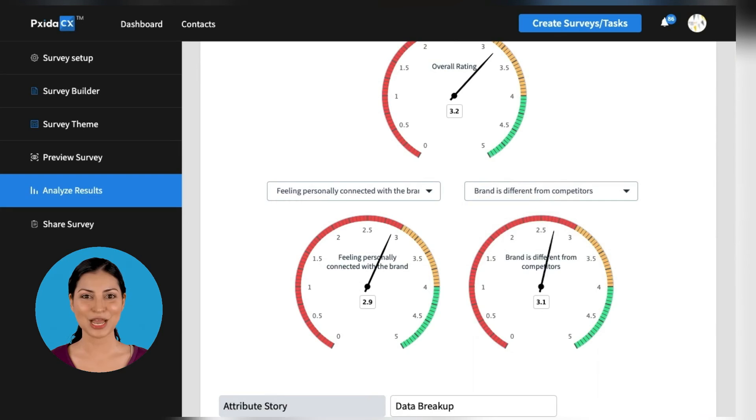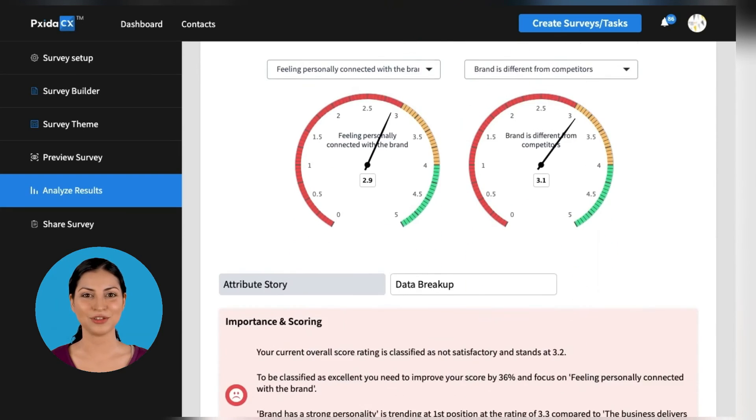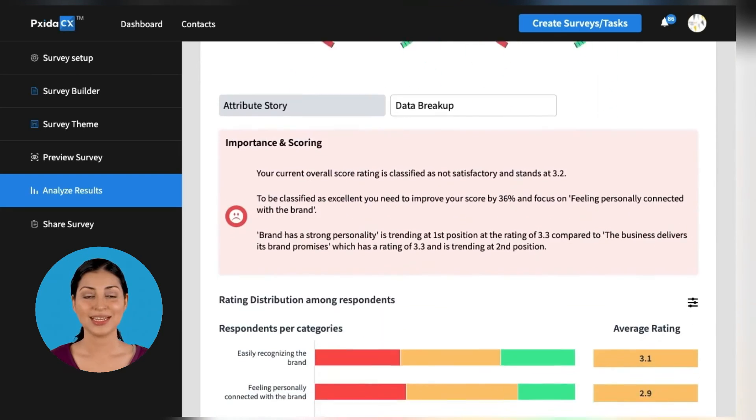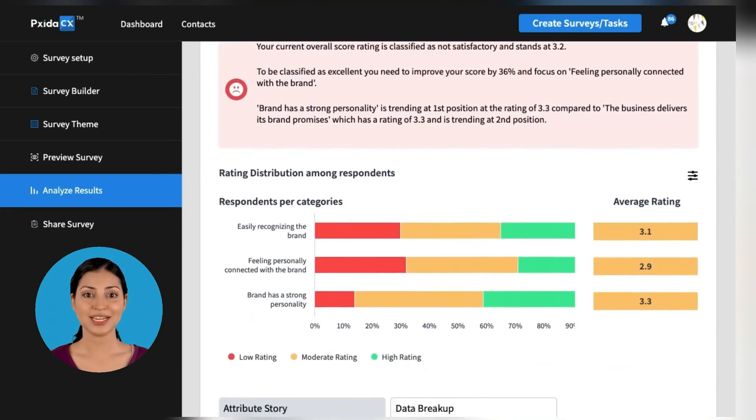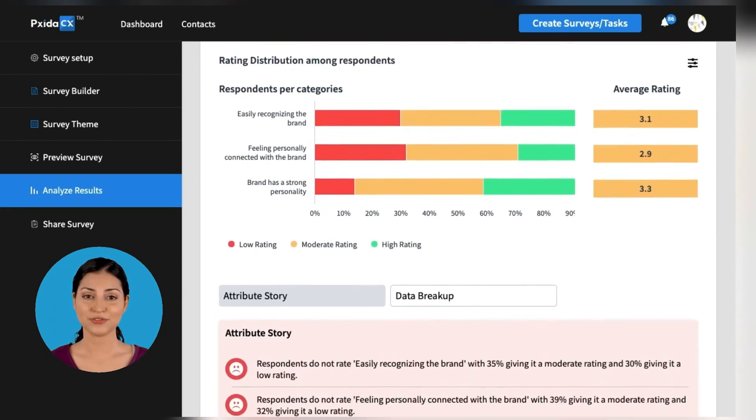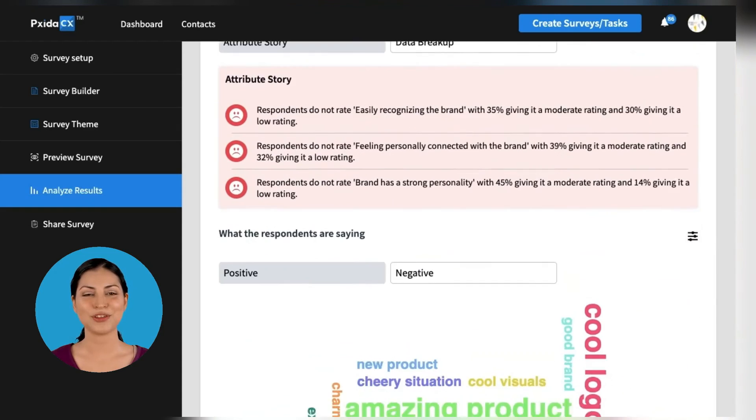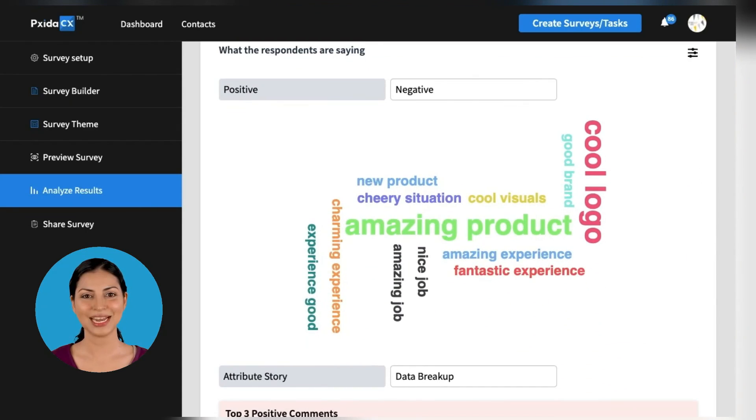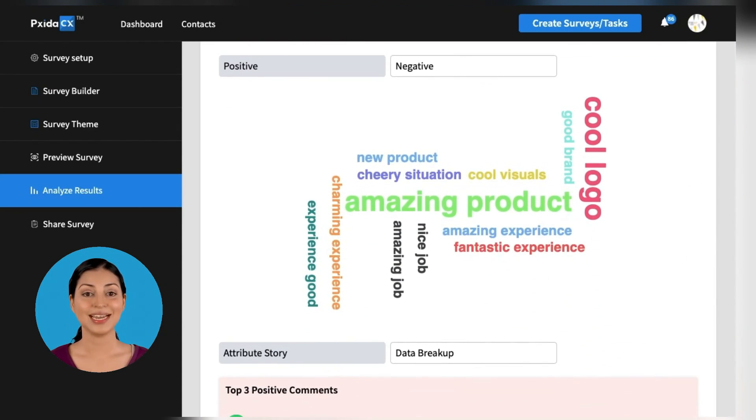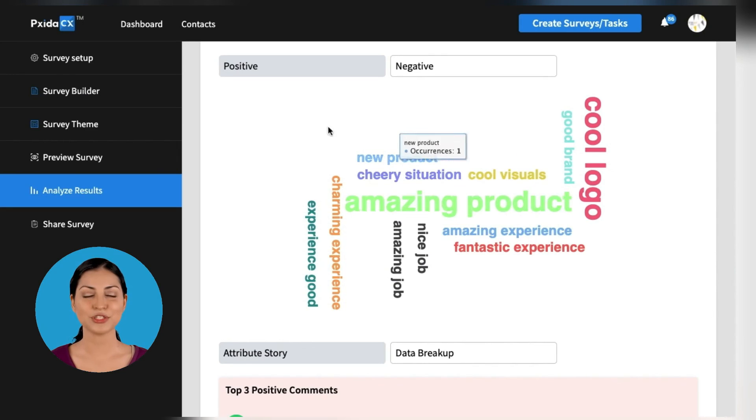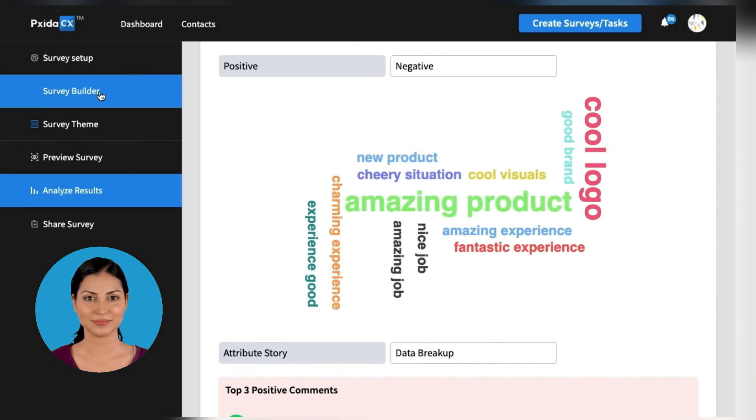Many of the top Fortune 500 organizations have already used the unique technology of Pixita CX to change the course of their business. You can do the same in a few easy steps. Sign up for a free trial today.